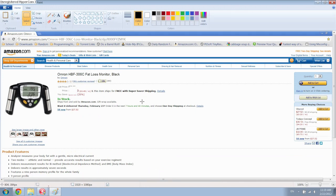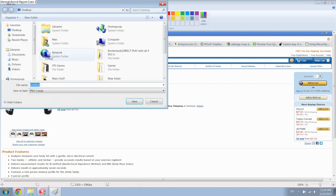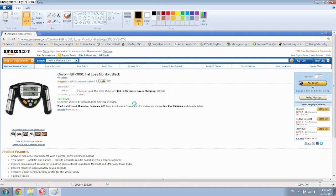But anyways then all you want to do is just save it. Save as. Just put it on the desktop as untitled. Save.